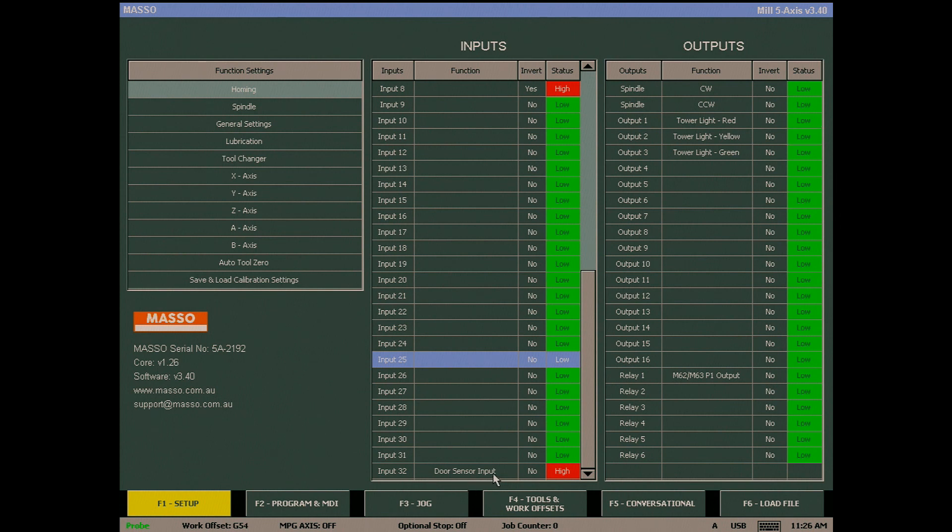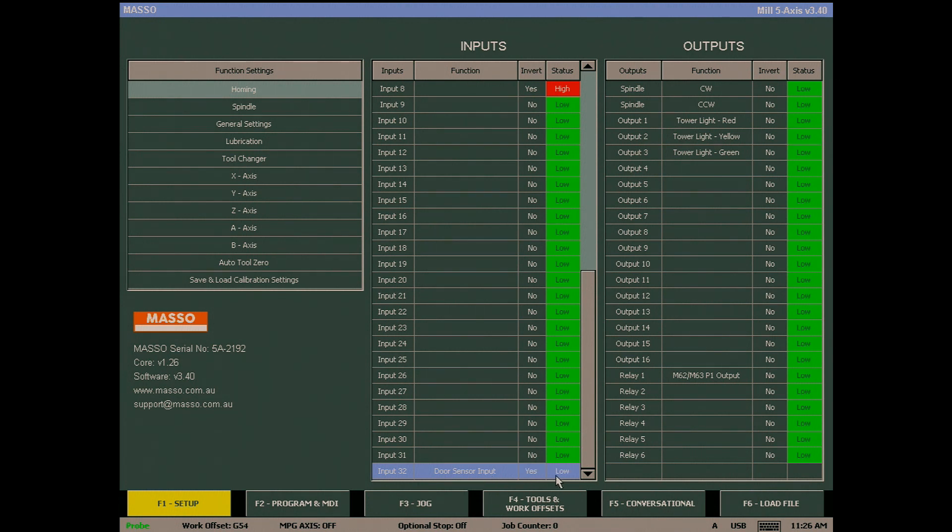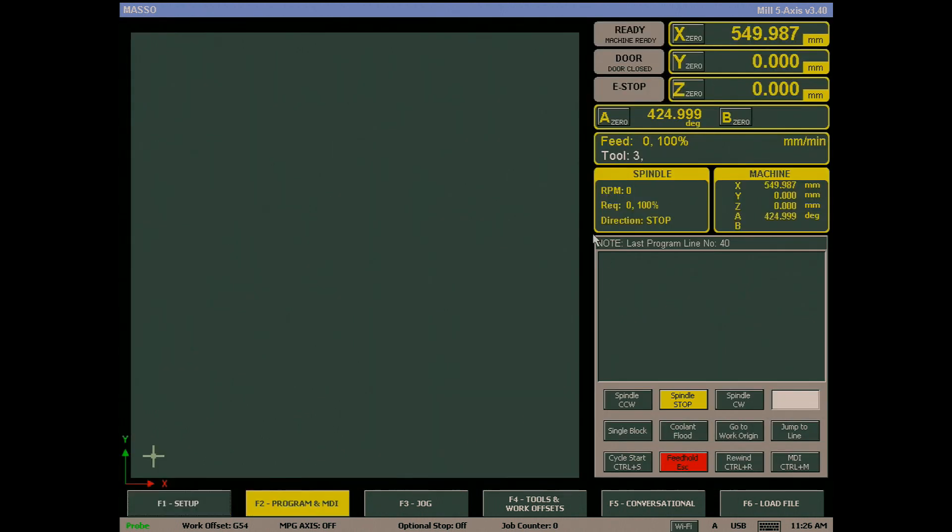to set the status of the input to Low by selecting input 32 and pressing the spacebar on my keyboard to toggle between High and Low. By setting the input to Low, this will effectively disable the door alarm.